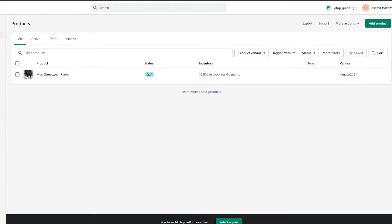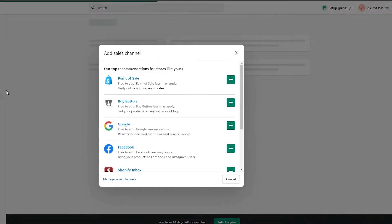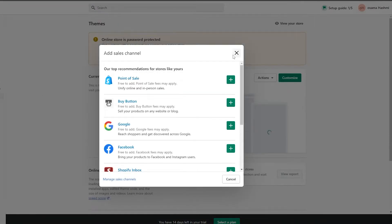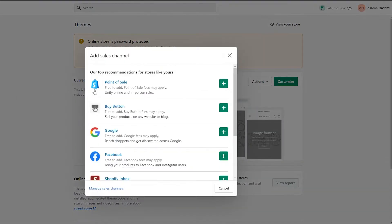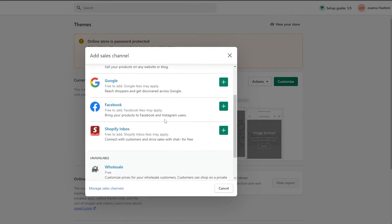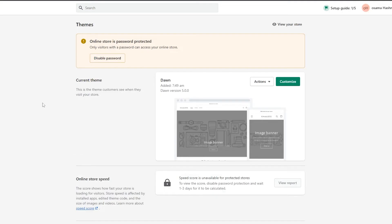Now we can actually go ahead and sell it. To sell it, we need to add sales channels. You have a bunch of different options — you can integrate it with your WordPress website, or add a sales channel with Google, Point of Sale, Facebook, and others. But that's not the point of this video.